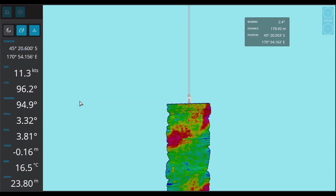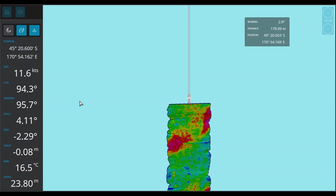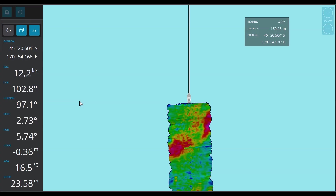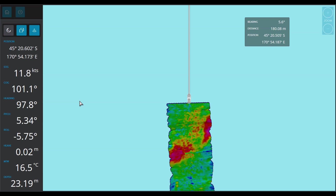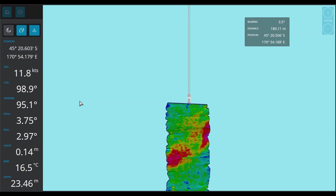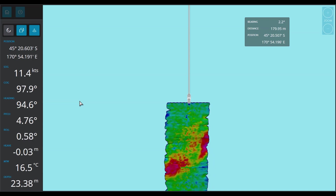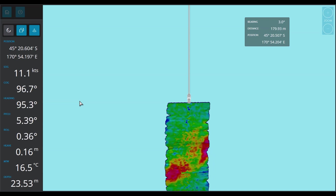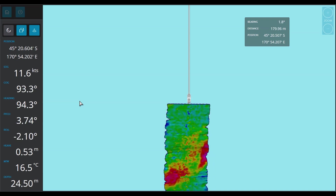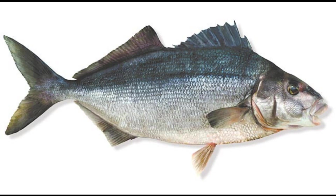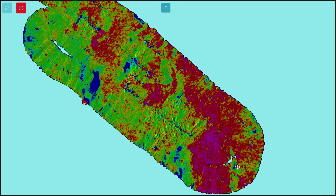I've got clients here in New Zealand that use this on flat grounds where rock barely penetrates the surface — you can't even detect it on a traditional single-beam echo sounder — and they're fishing for species like moki.